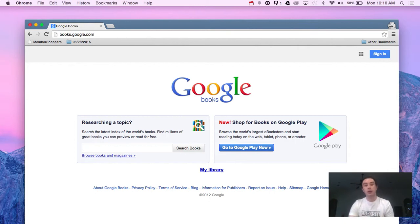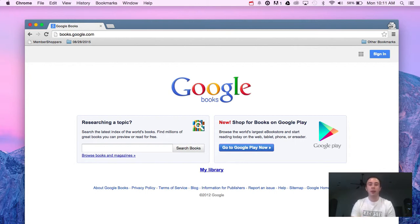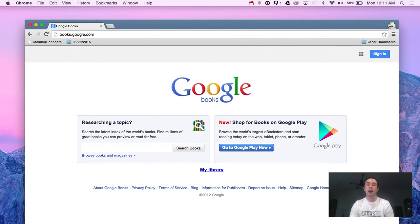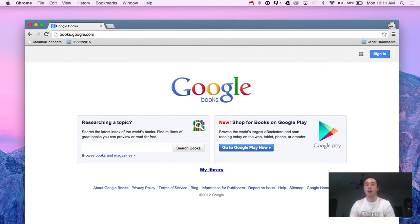However, if the books are still covered under copyright and they're available for purchase, they'll give you a link to a website where you can purchase the book or you can take the ISBN number and plug that into a service like WorldCat and pull it up in libraries in your area.